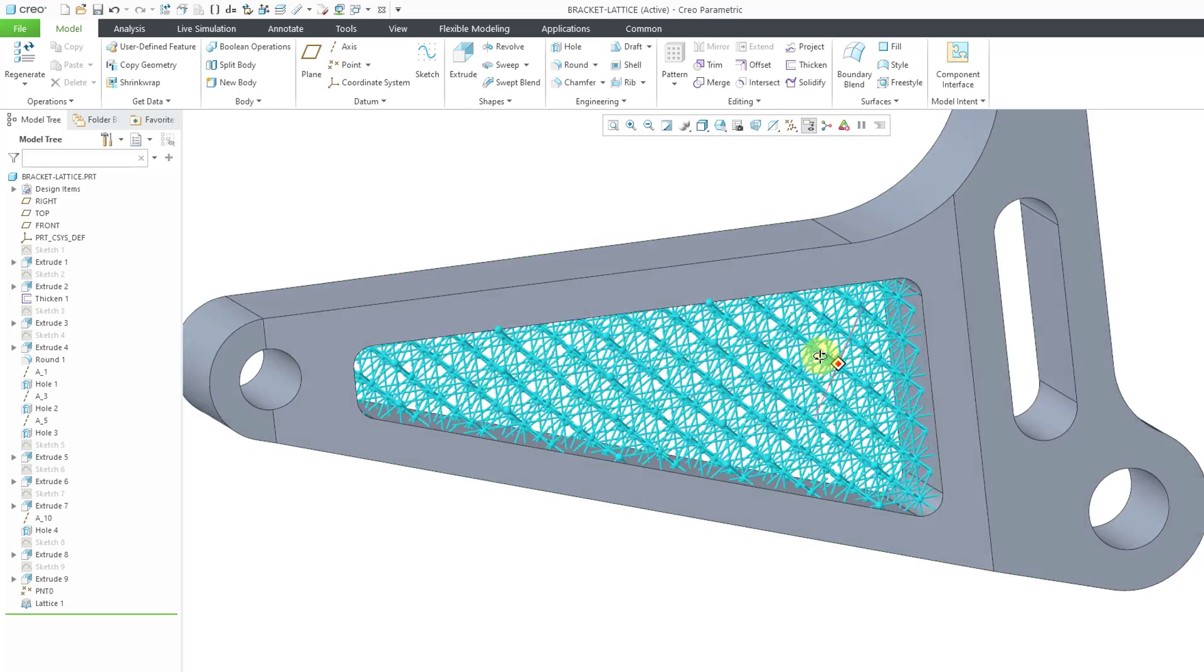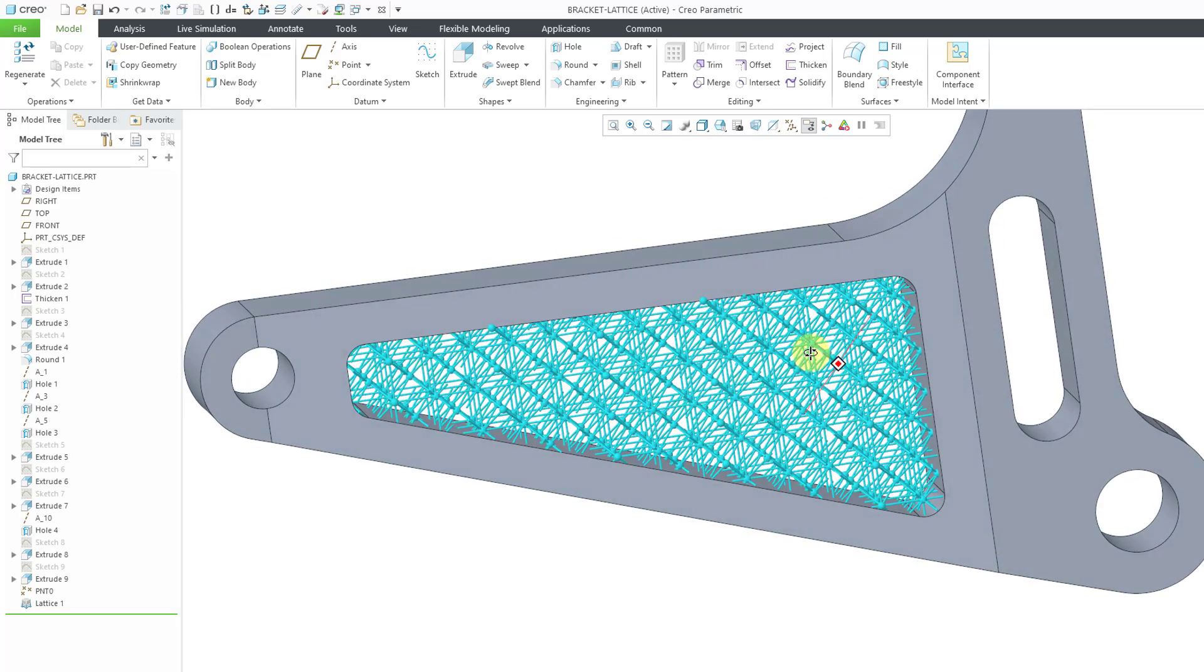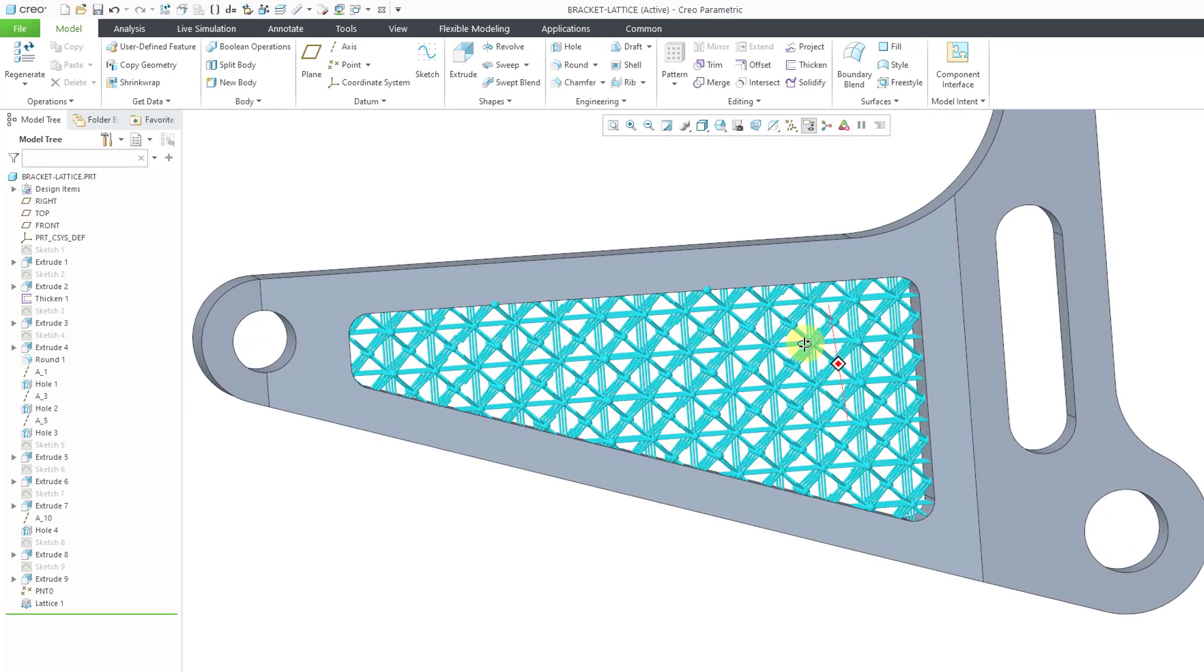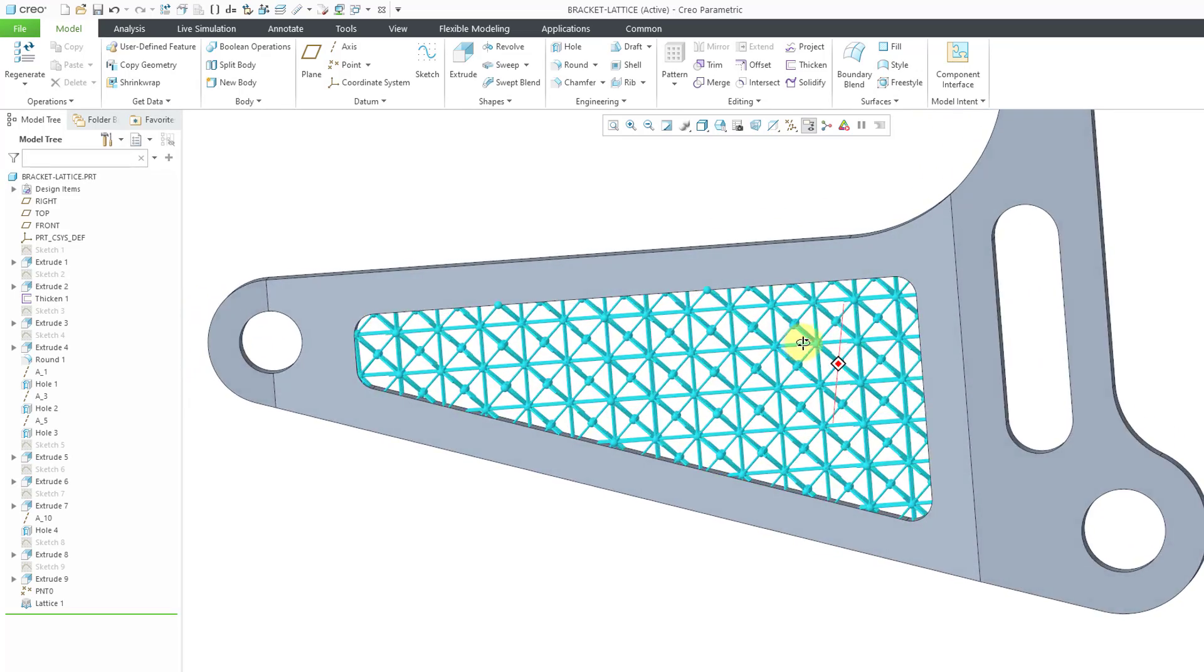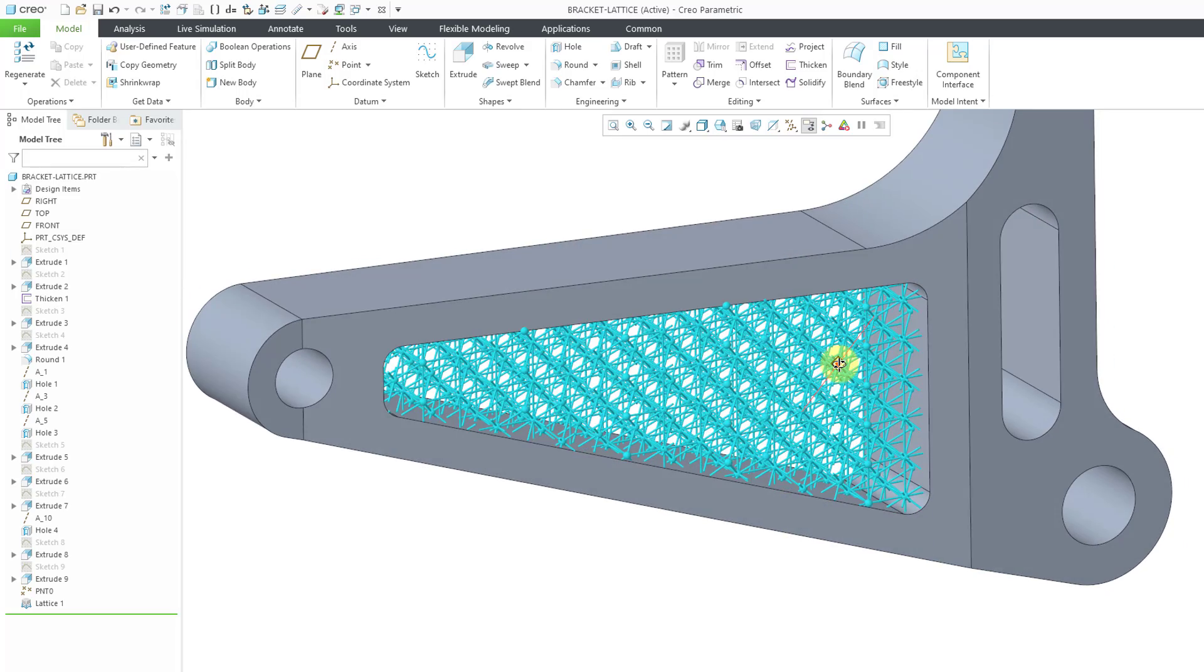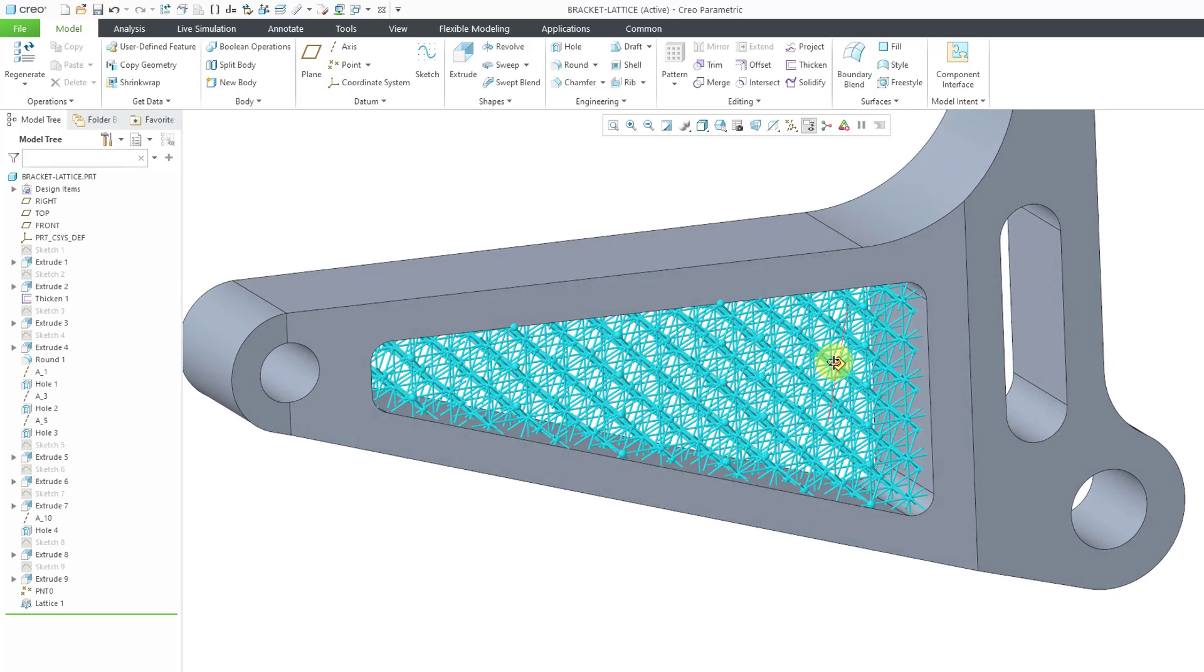So again, it looks just like before. But again, it's just using that simplified representation for displaying the graphics. But you still have the correct mass properties.